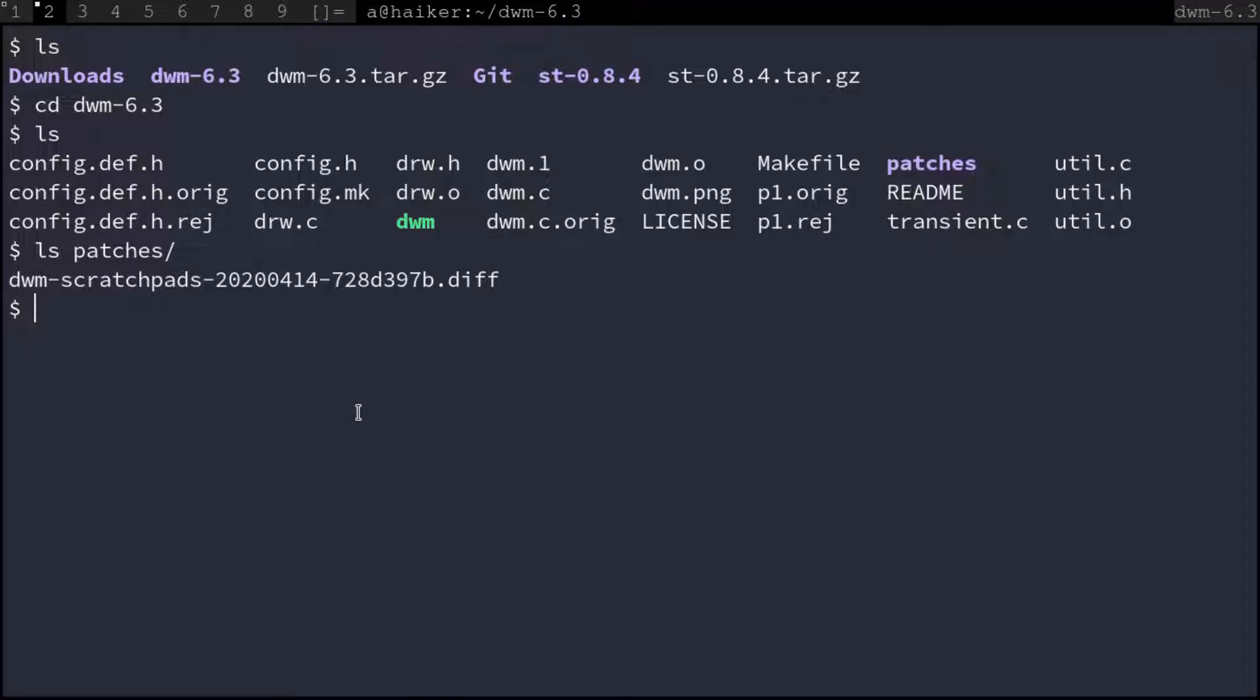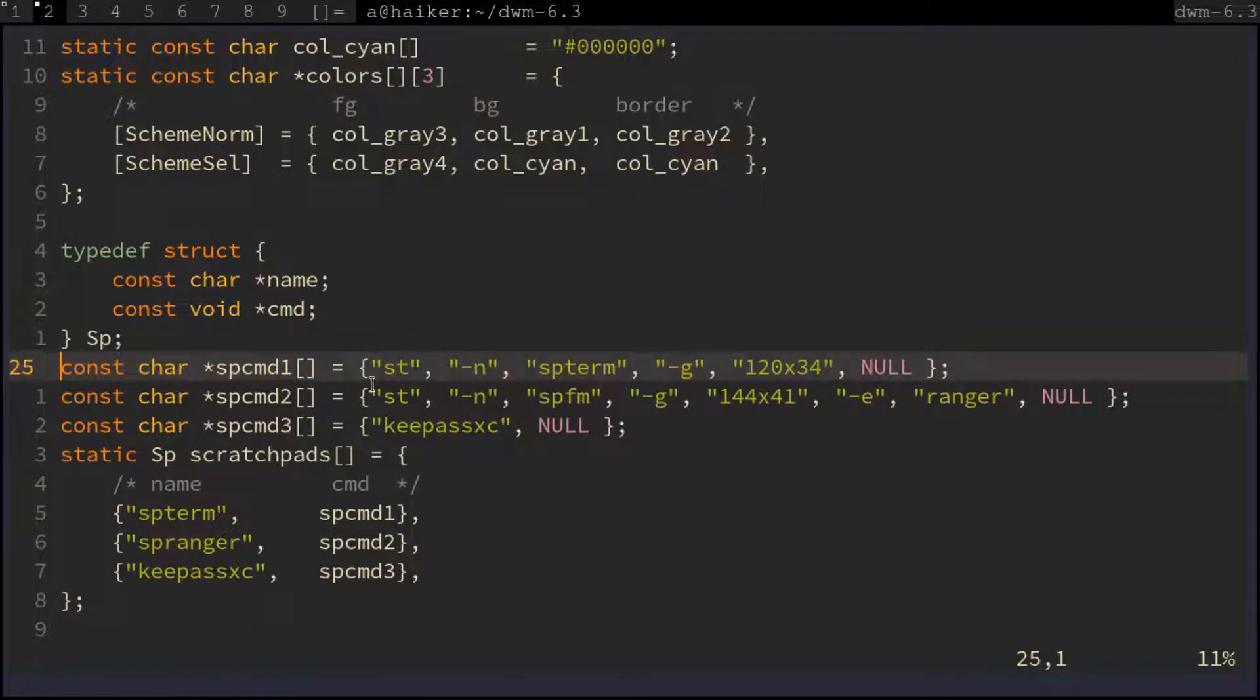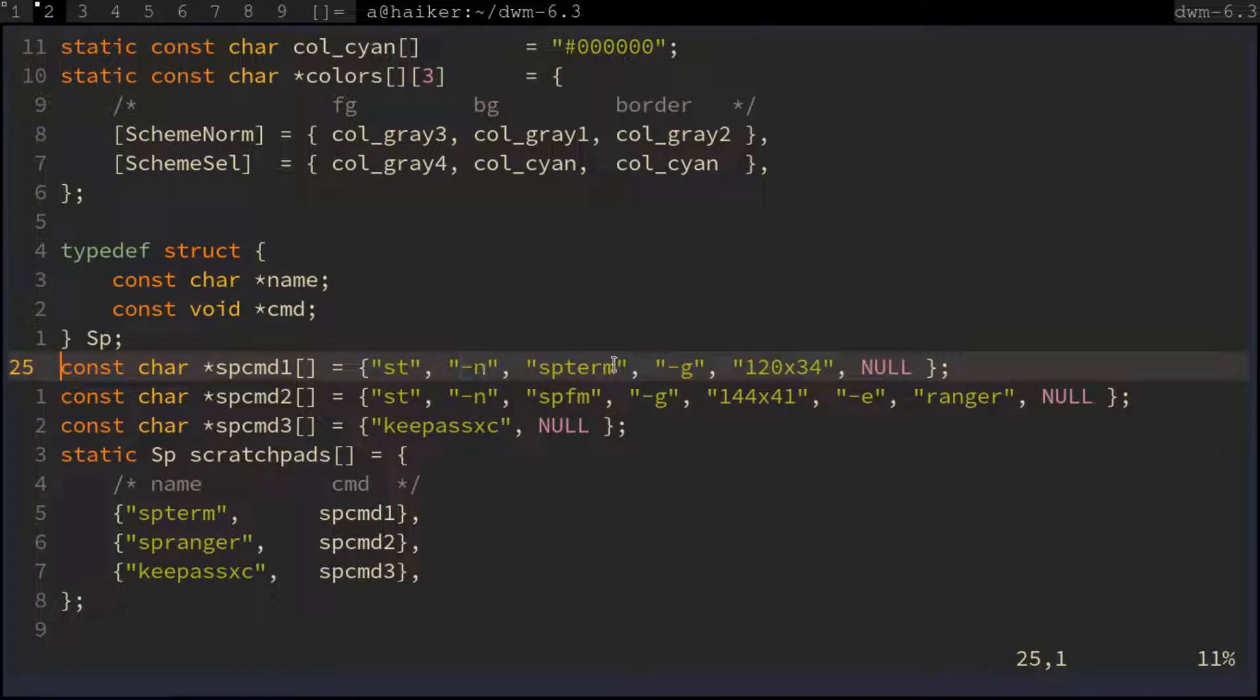Let's check the DWM config file. Here you can see st is used as the scratchpad terminal by default. The -n and -g flags are used with st.